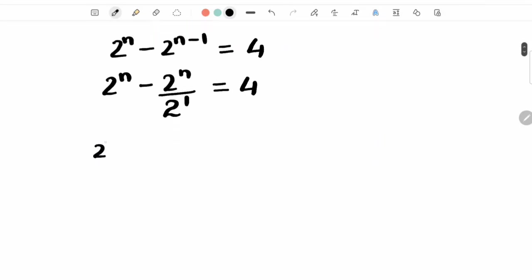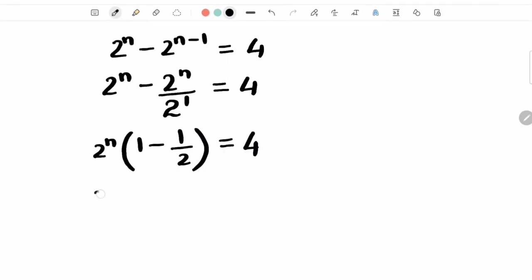2 raised to n is a common factor. 1 minus 1 upon 2 is equal to 4. So we have 2 raised to n into, now 1 minus half is half, is equal to 4.